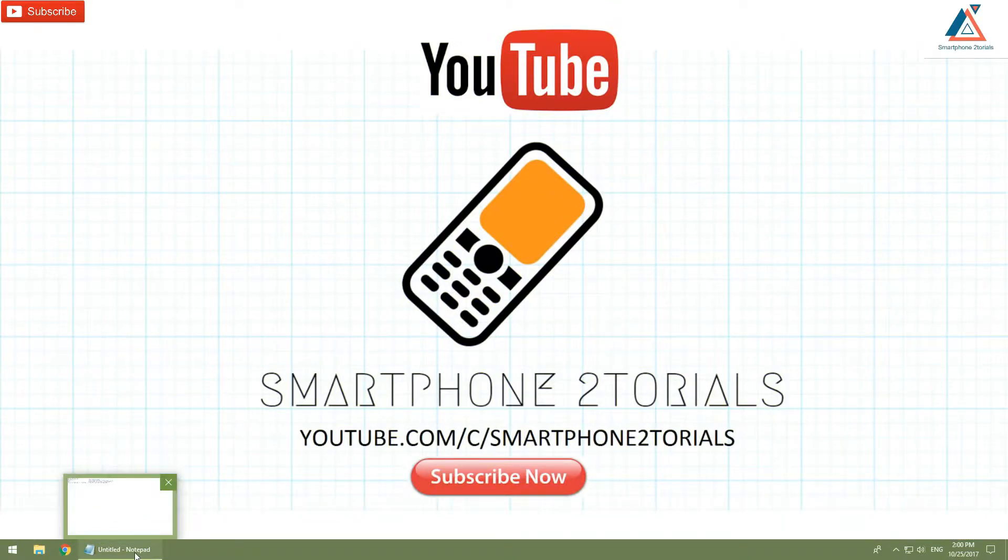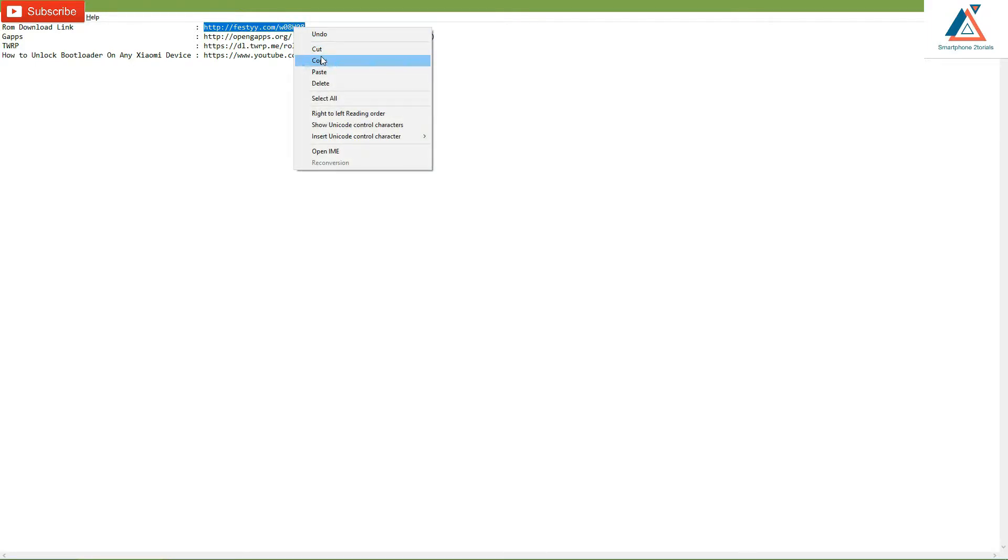First, we're going to download all the required files — the links are mentioned in the description. The first one is the ROM, the second is Google Apps, and the third is TWRP. In case you're still on a locked bootloader and want to know how to install TWRP, there's a video in the description describing how to unlock the bootloader and a step-by-step guide on how to install TWRP on the Redmi 4A. So first, let's go ahead and download the ROM.